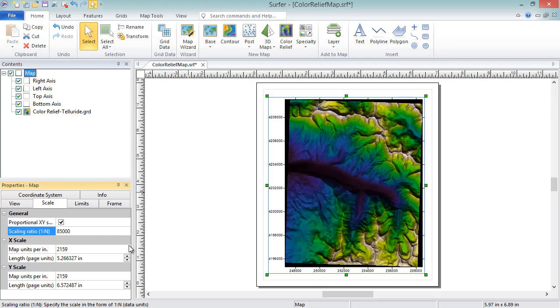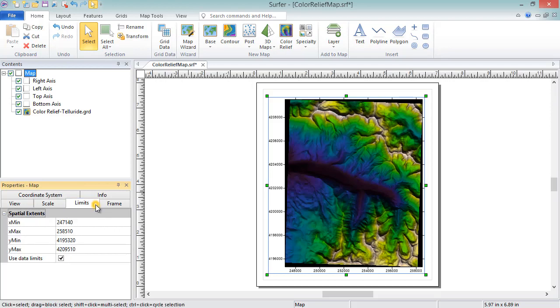The limits page contains the options to specify how much of the map to display. By default, the data limits are entered so that the entire map is displayed. If you only want to see a portion of the map, or if you want to expand the map limits to display a larger area than the map, you can adjust the limits here.